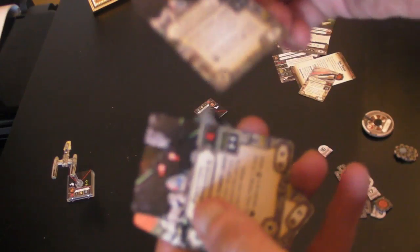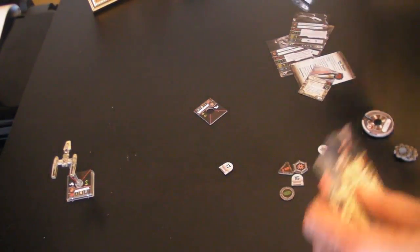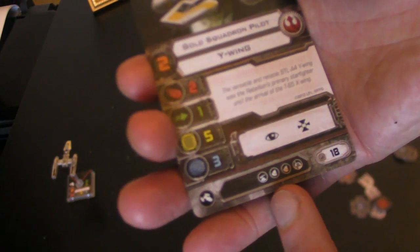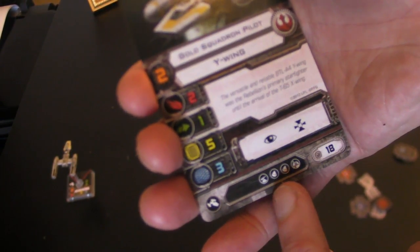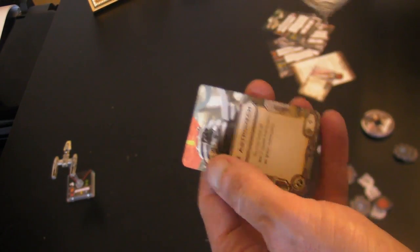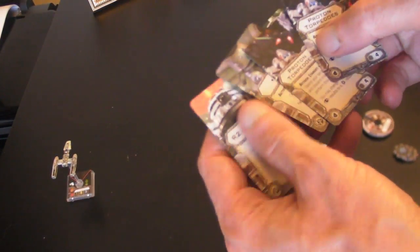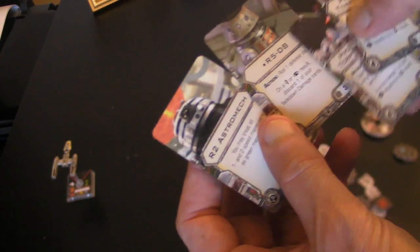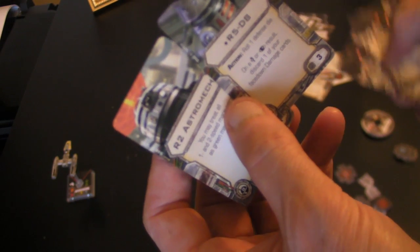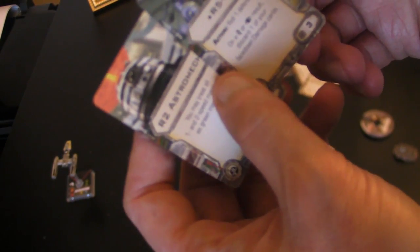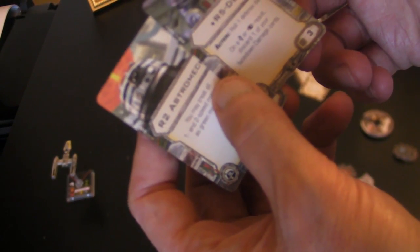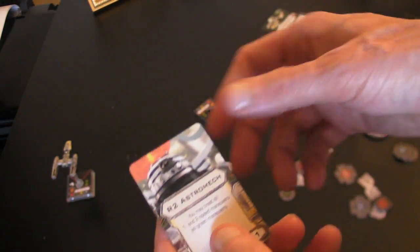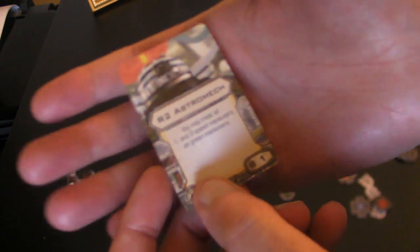Then we've got photon torpedoes, two of them, as you noticed from the cards earlier. Here if we get the camera to focus, there you go. You can have two of those. So photon torpedoes and two different astromech units. One unique, R5-D8, which lets you roll a defense dice and on an evade or focus, discard one of your face down damage cards. So he repairs your hull. And we have a generic R2 astromech.